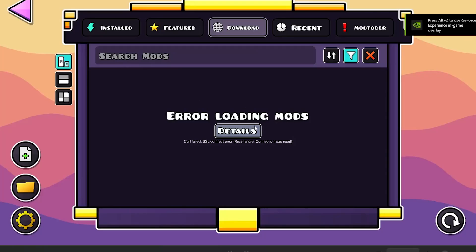We're getting the error loading mods on Geode, which is a mod for Geometry Dash. Make sure to follow these instructions very carefully and they'll guide you on how to resolve this issue. Mostly this occurs as a result of your internet connection.